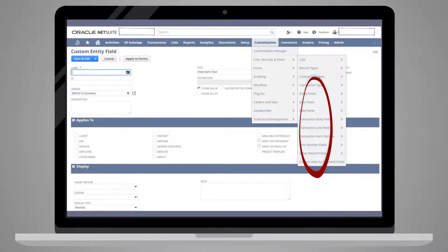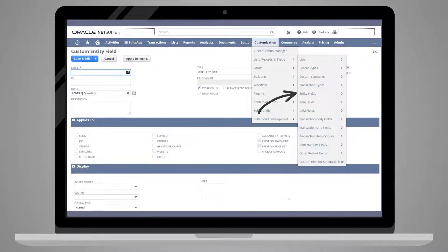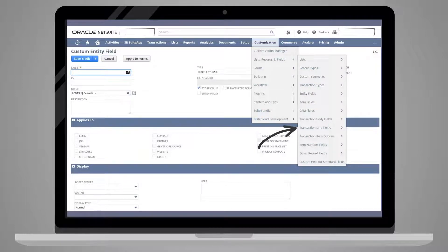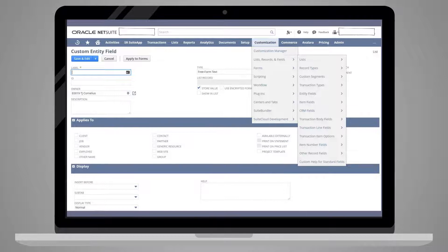There are seven field tabs here: Entity field, item field, CRM field, transaction body field, transaction line field, item number field, and other record fields.